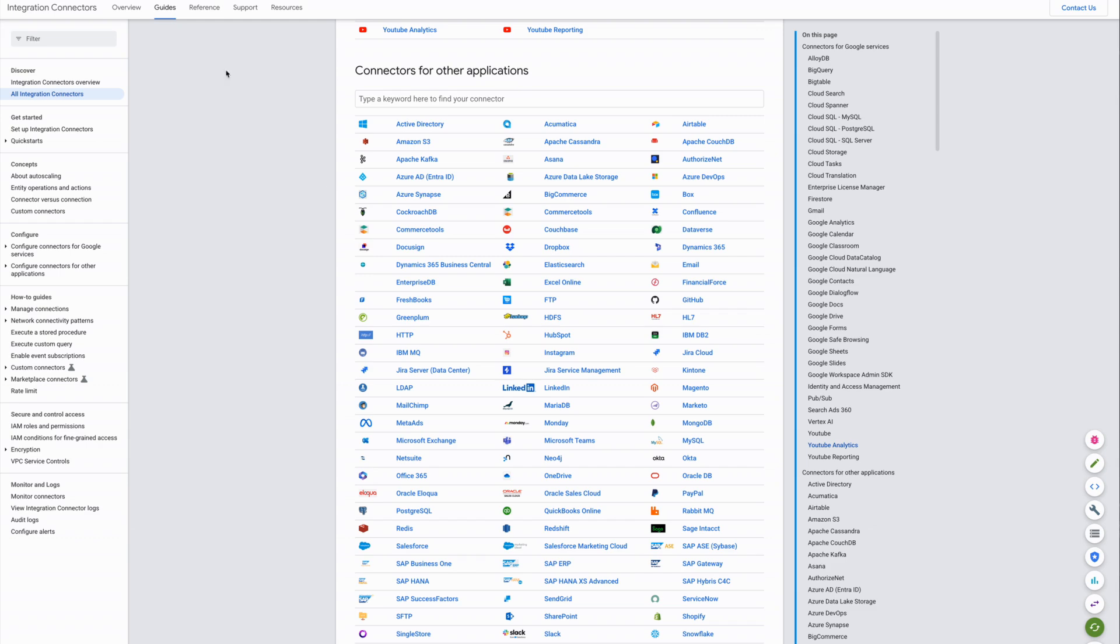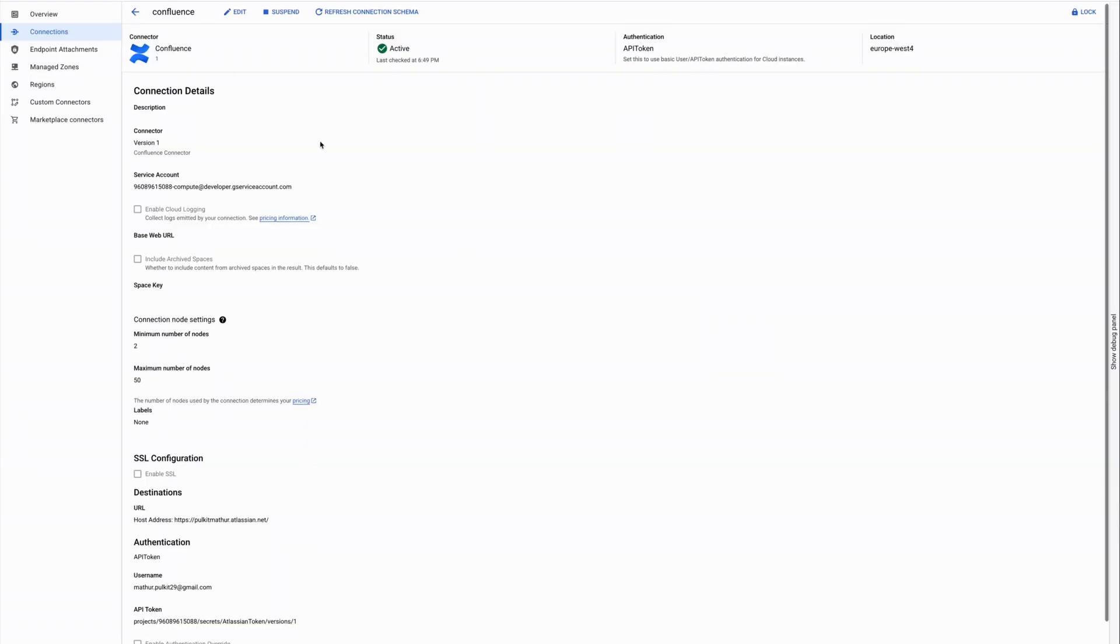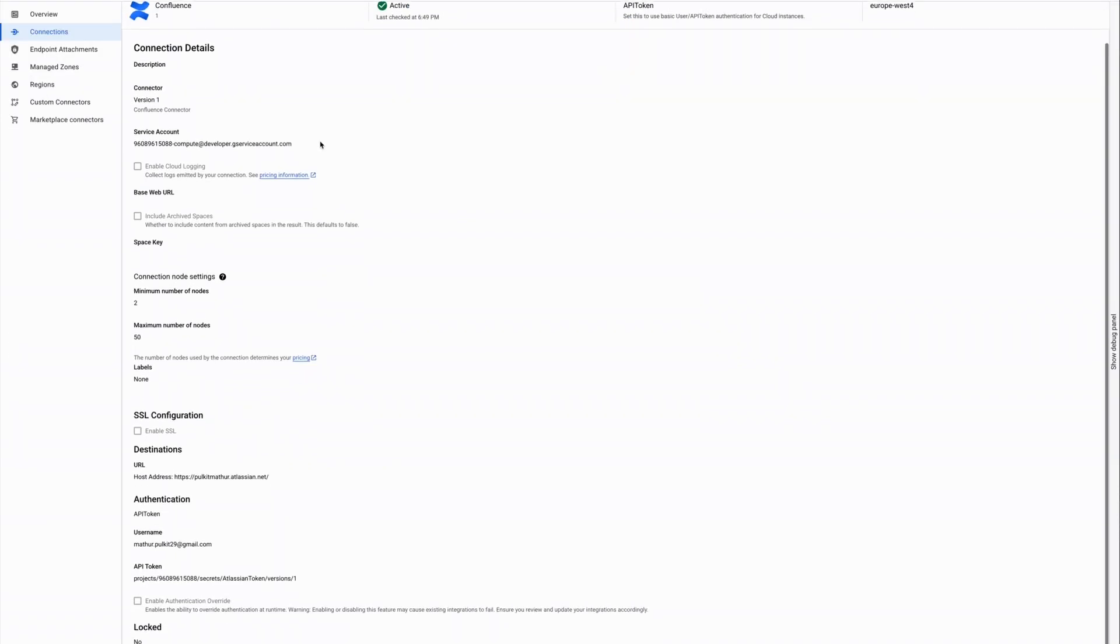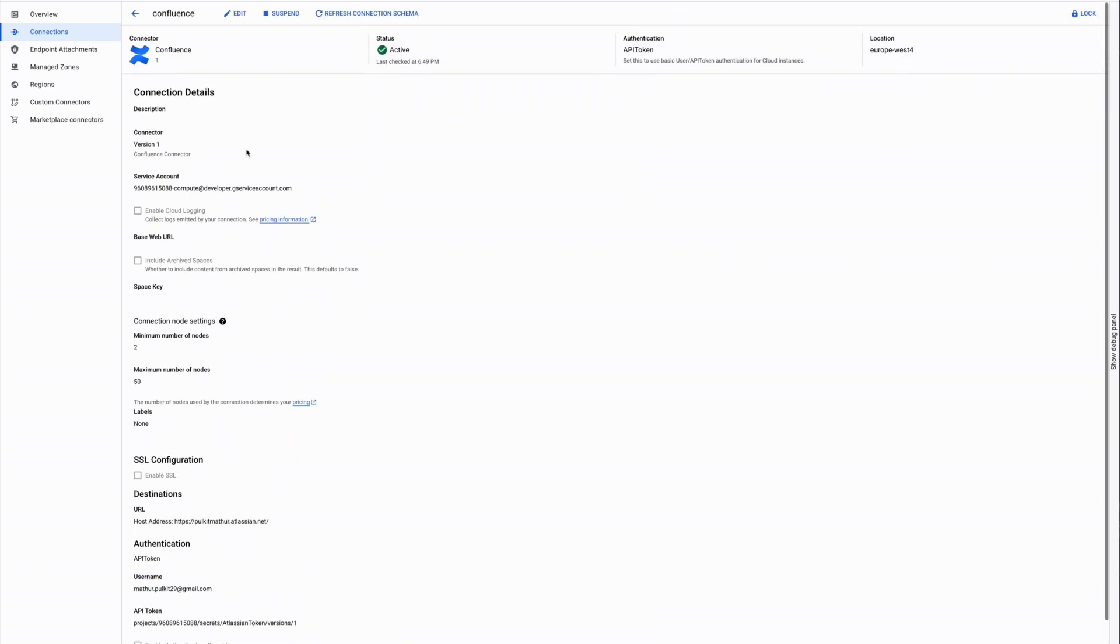Here is how easy it is to create these connectors. Typically you need just a few details of the backend system. For example, to connect to Confluence you need the host address of your Atlassian instance, the user ID, and the API token to connect to Atlassian.